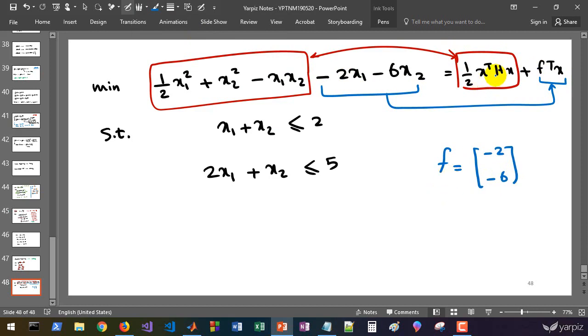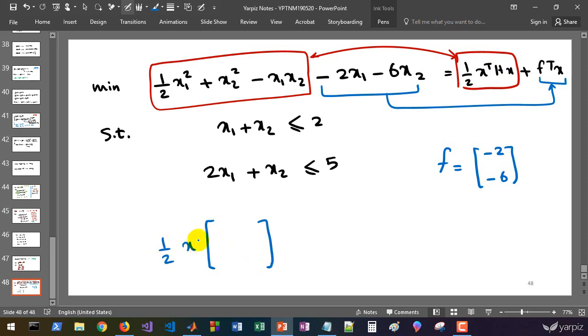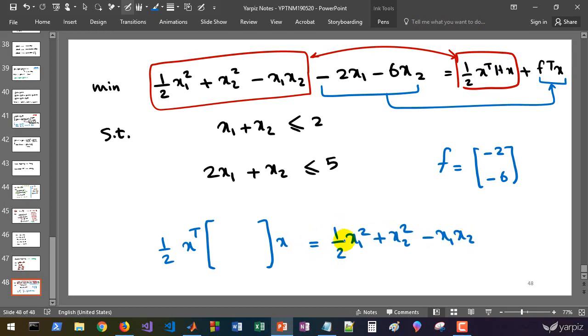And what about h? h is generally a square matrix and we must find four numbers which is equal to this. Let's factor half here and multiply both sides of this equation by 2.